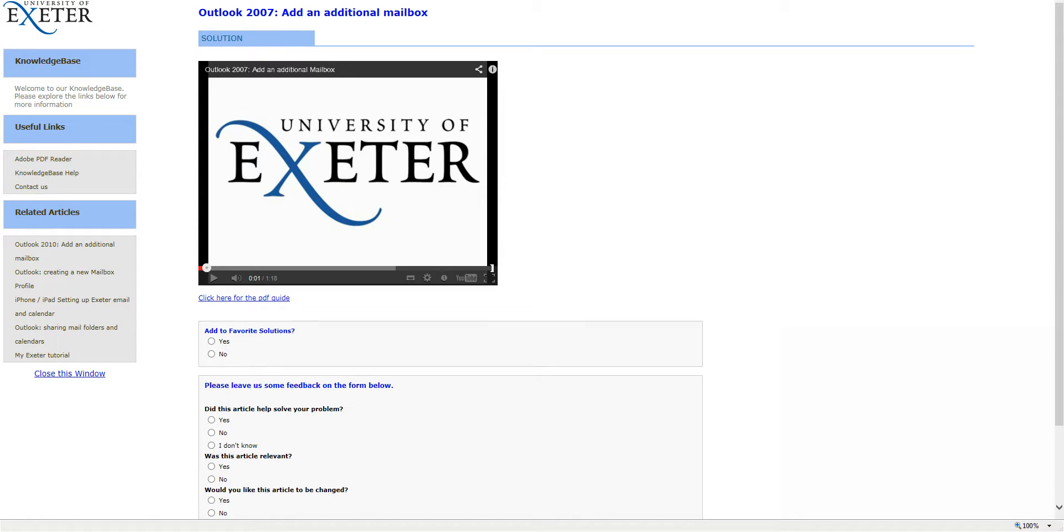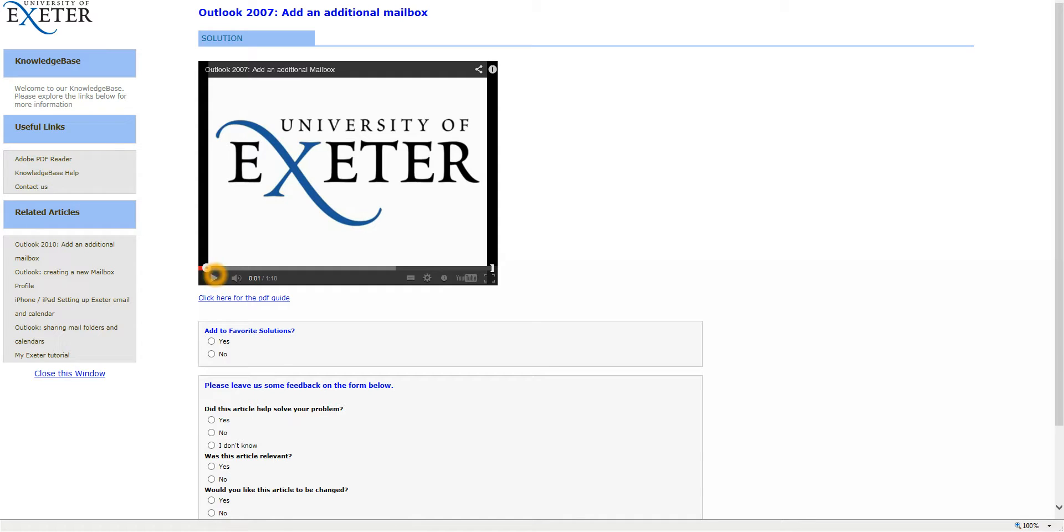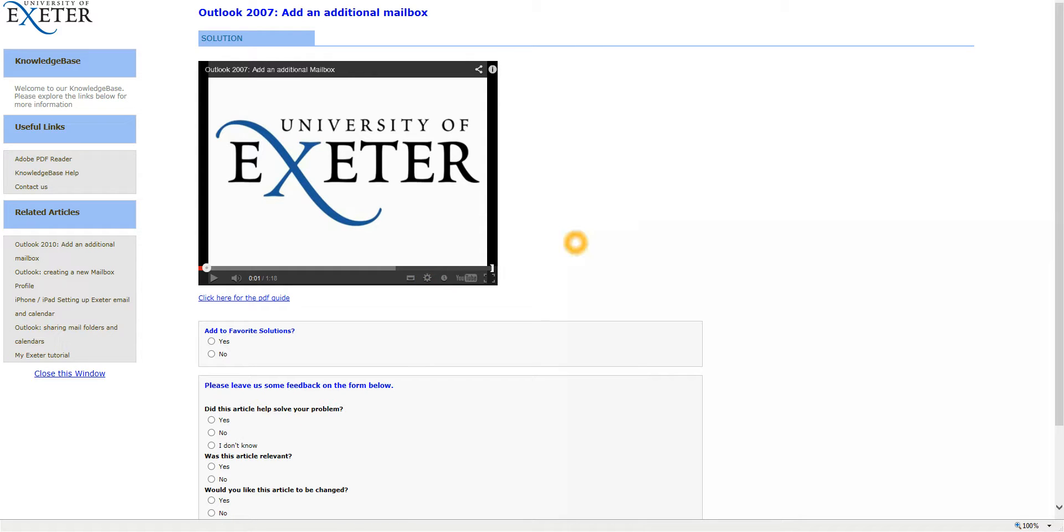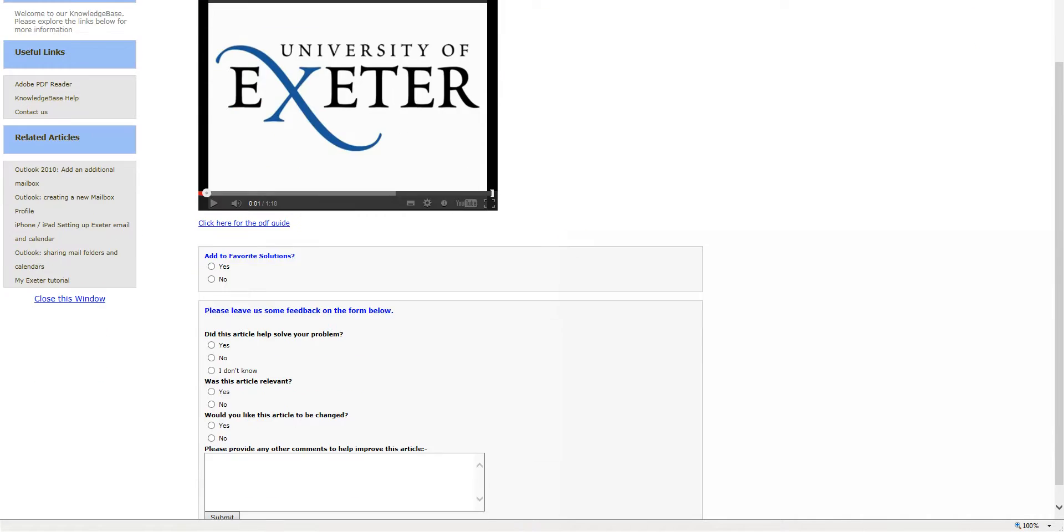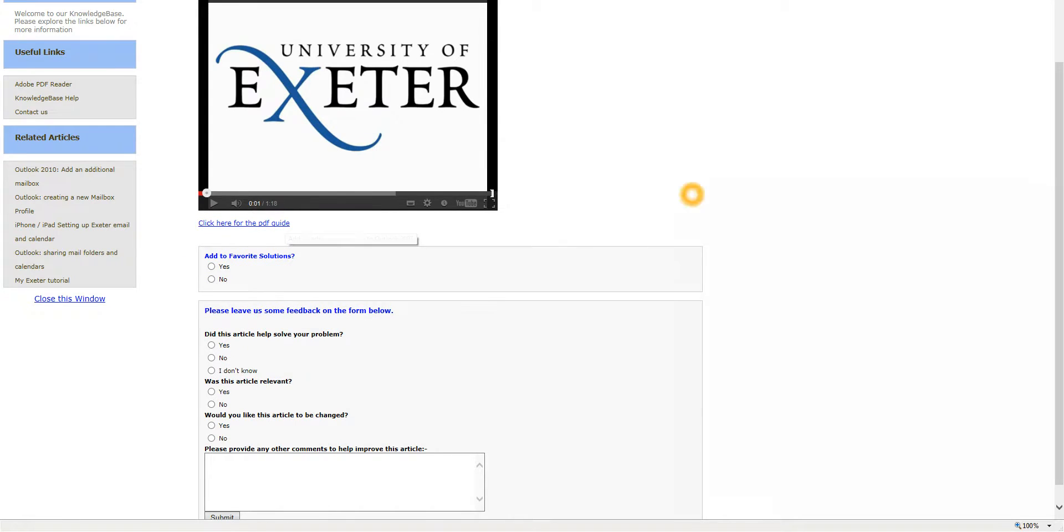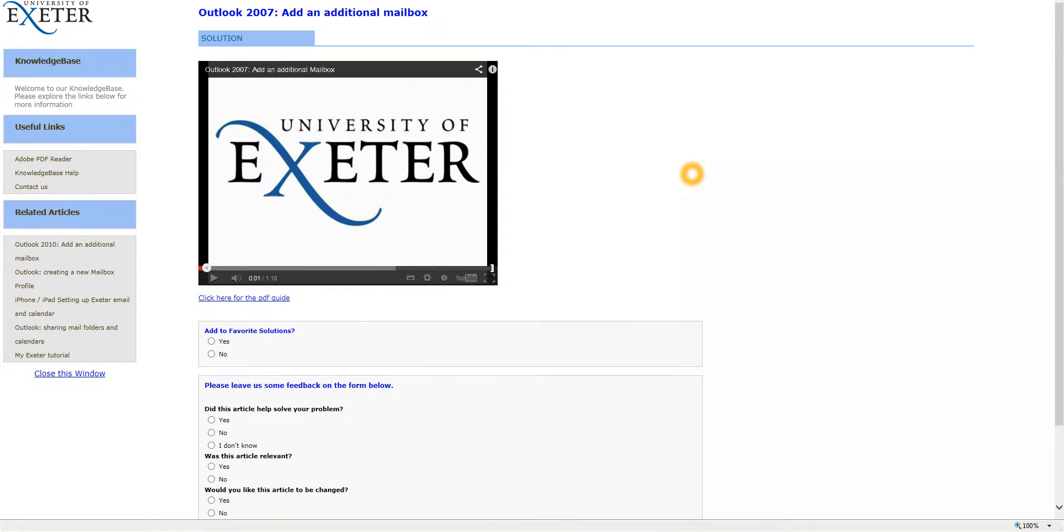In the middle of the screen we have a video tutorial for you which you can full screen by clicking on this button here and you can pause and play. And indeed you can adjust the quality by clicking on the settings button here. Underneath this in certain Knowledge Base articles we have a PDF guide equivalent which will load up a PDF equivalent of the video. So you can choose whichever way you want to follow this through.